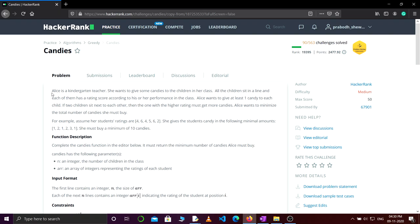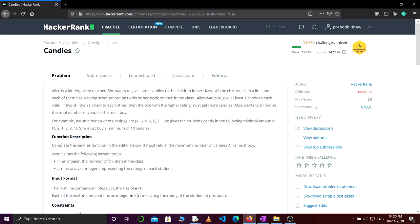The problem statement says that Alice is a kindergarten teacher and she wants to distribute some candies to the children in her class. Alice wants to give at least one candy to each child, and the constraint is that if two children sit next to each other, then the one with the higher rating must get more candies. Alice wants to minimize the total number of candies she must buy.